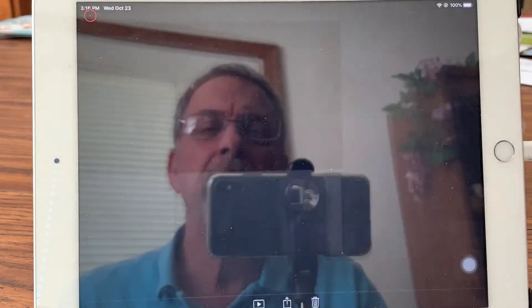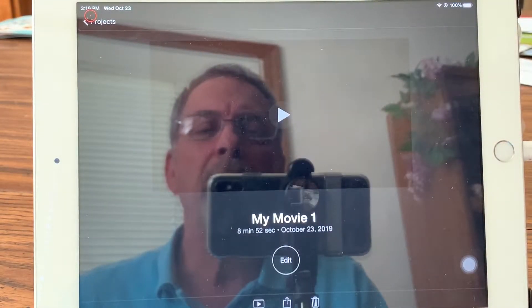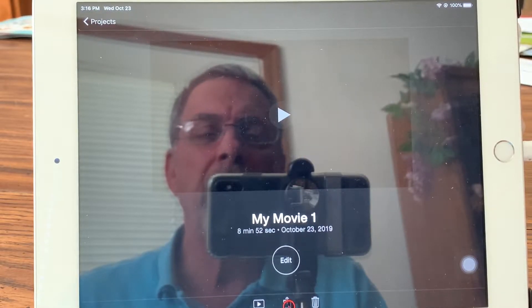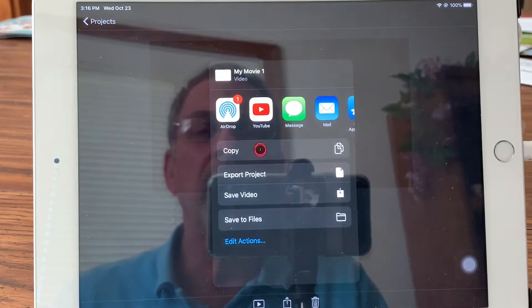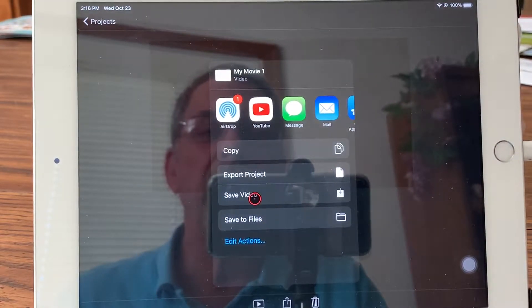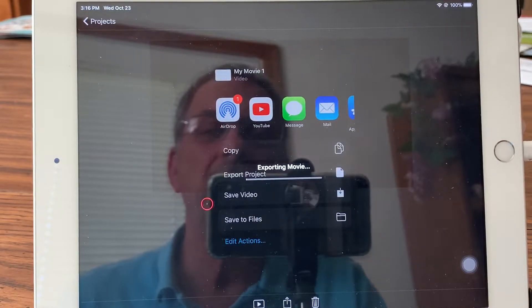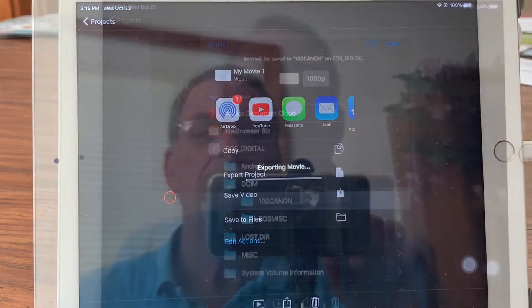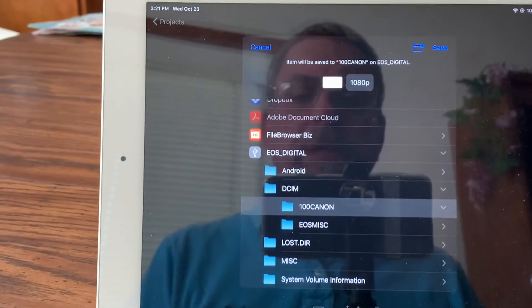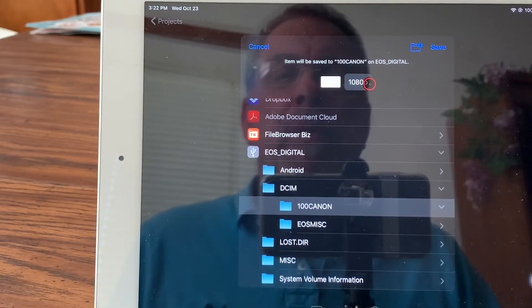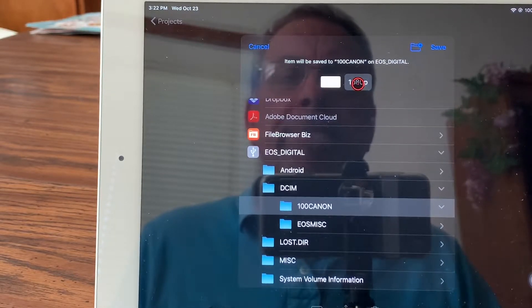My project is ready. Now you can save the video directly to your iPad, or you can save it to Files. I'm going to save it to Files. It's now finished exporting — saving the file to the flash drive.